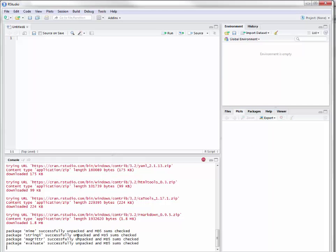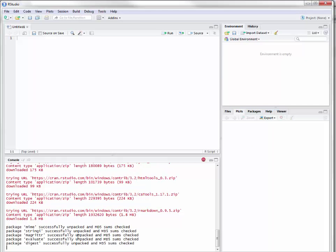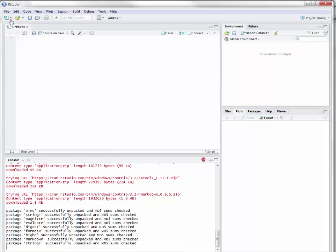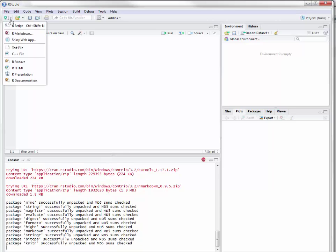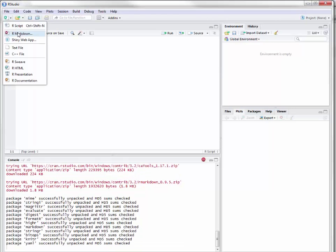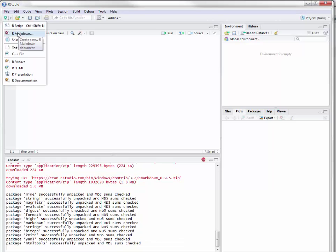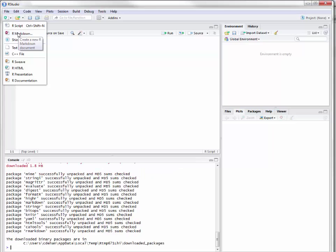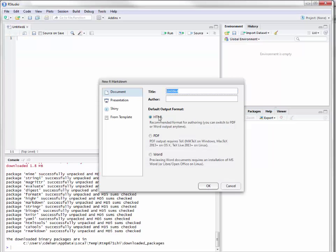We're just going to go ahead and wait and let this roll through, and once it does finish we're going to load it up. So we're all loaded up, and now we're going to open up a new R Markdown document.